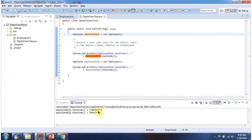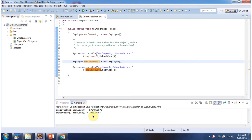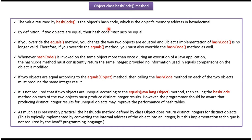Here you can see the output. The value returned by hashCode is the object's hashCode, which is the object's memory address in hexadecimal.